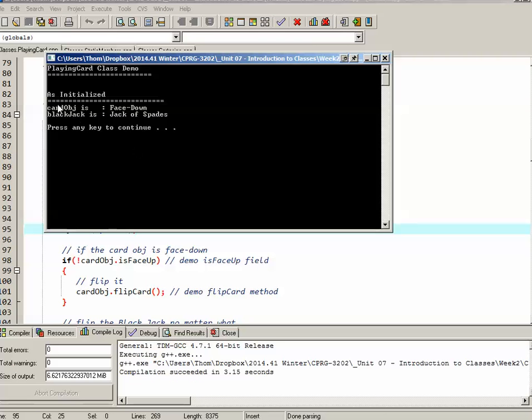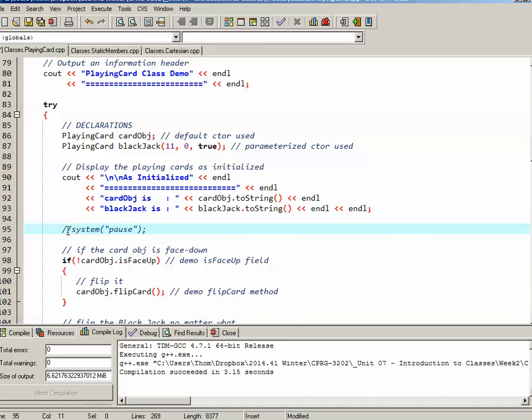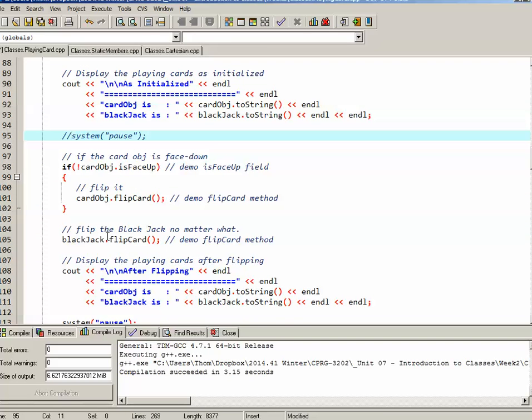So I can see here, as initialized, cardObj is face down, that makes sense, and blackJack is jack of spades, so that makes sense as well. I'm going to close this off and we'll continue with main.